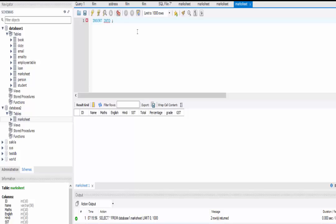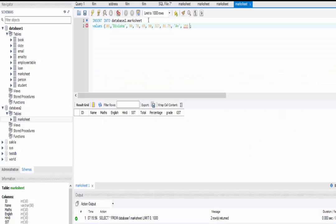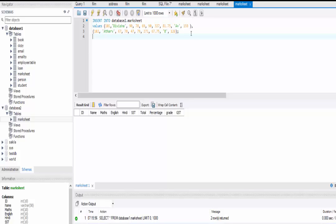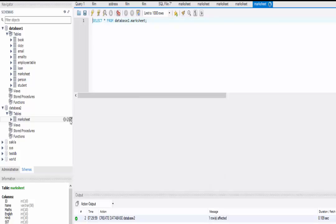We write INSERT INTO database_two dot marksheet, then on the next line we write VALUES. Inside the brackets we write all the values for the first row — make sure the number of values matches the number of columns. For example: 101, Divisha, 90, 78, and so on. We can also write a second row separated by a comma in a new bracket. Let's execute this command — it will fill up two rows of the table. You can see two rows are filled up.